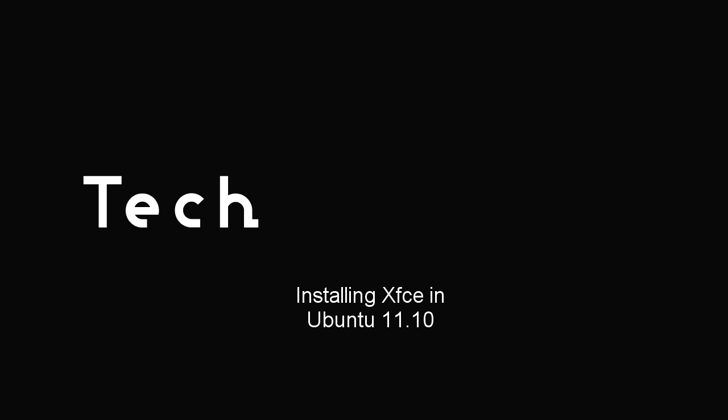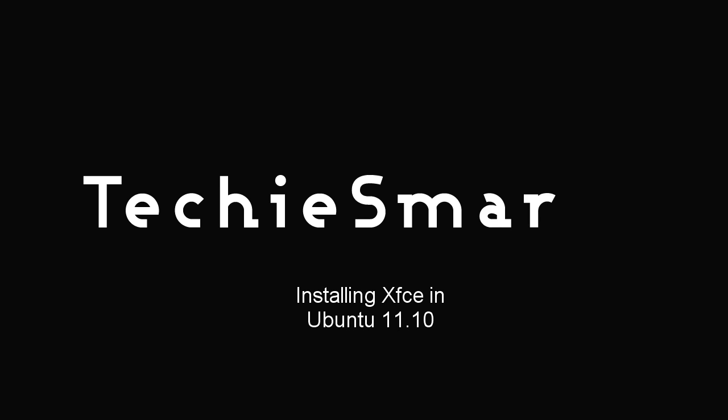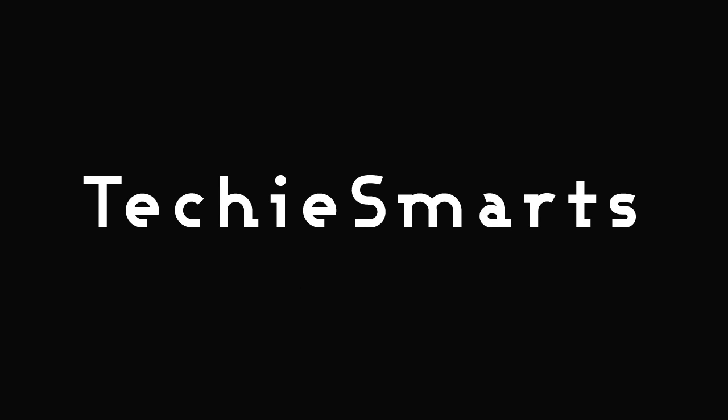Thanks for watching our latest video. In this video, we will install XFCE in Ubuntu 11.10.